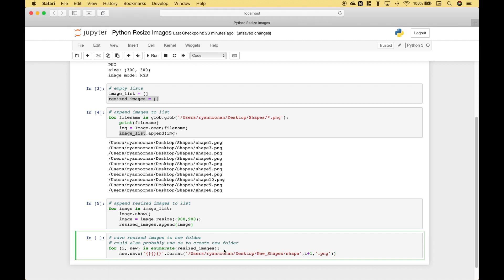Now to save those resized images to our new folder once again we use a for loop. With this for loop we use enumerate. So we use for i comma new in enumerate resized images. Now this i will function as a number and then the new will be each image.